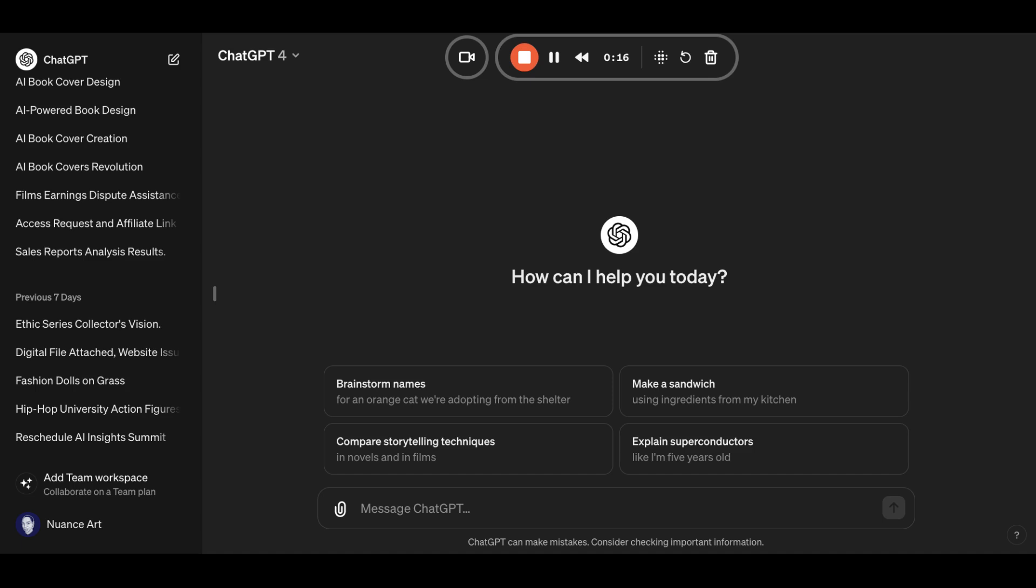Step one, create your book cover using ChatGPT. First, log into ChatGPT. As you can see, we're logged in right now.